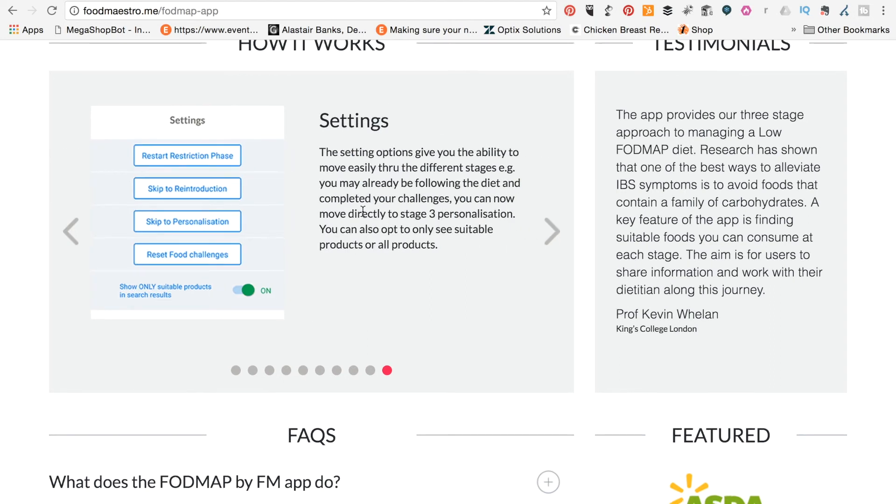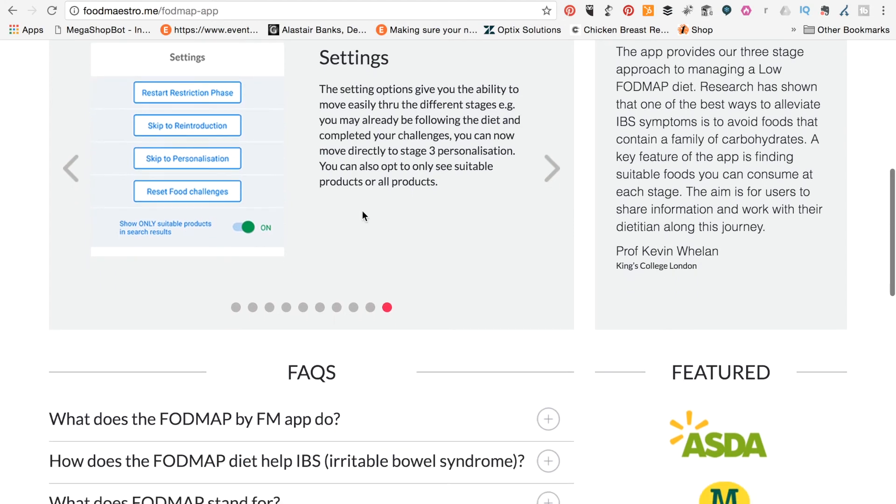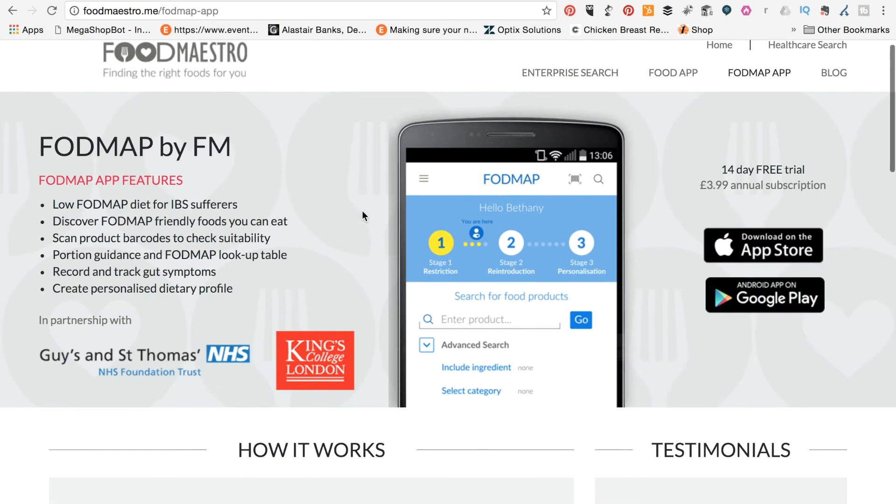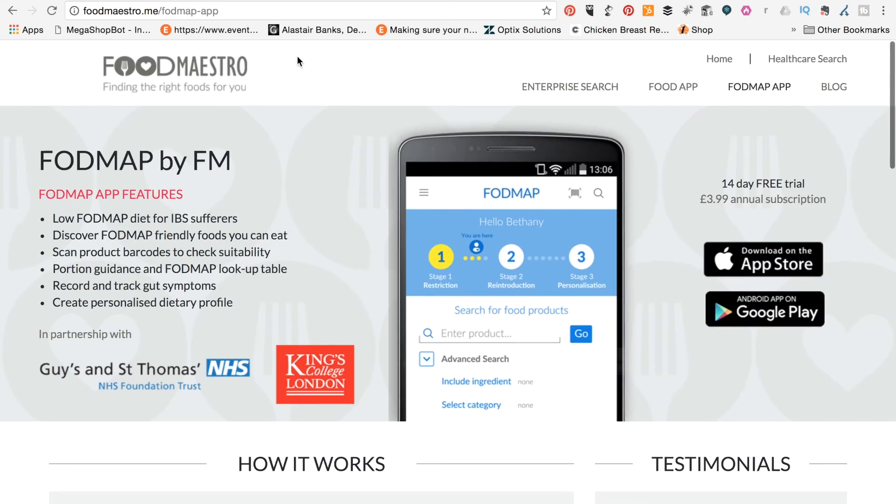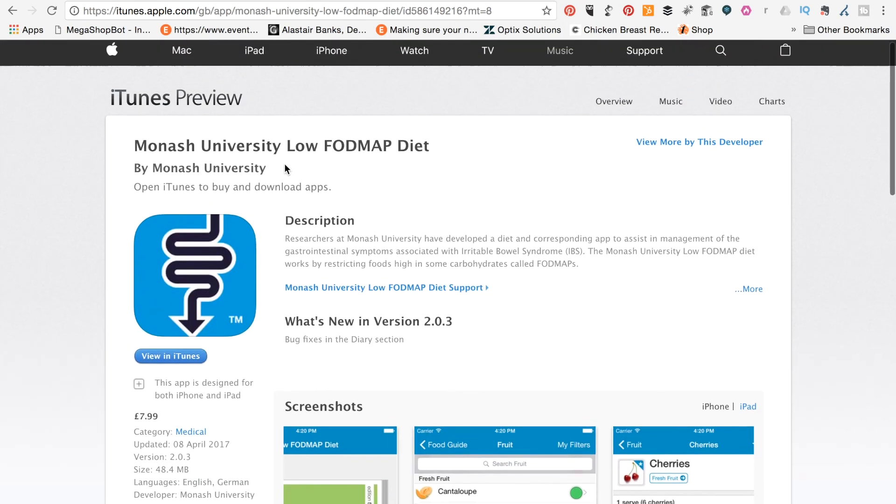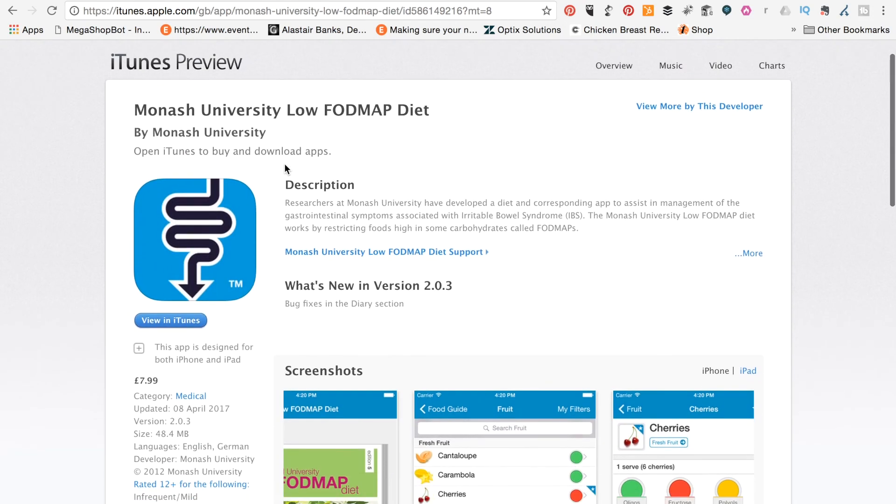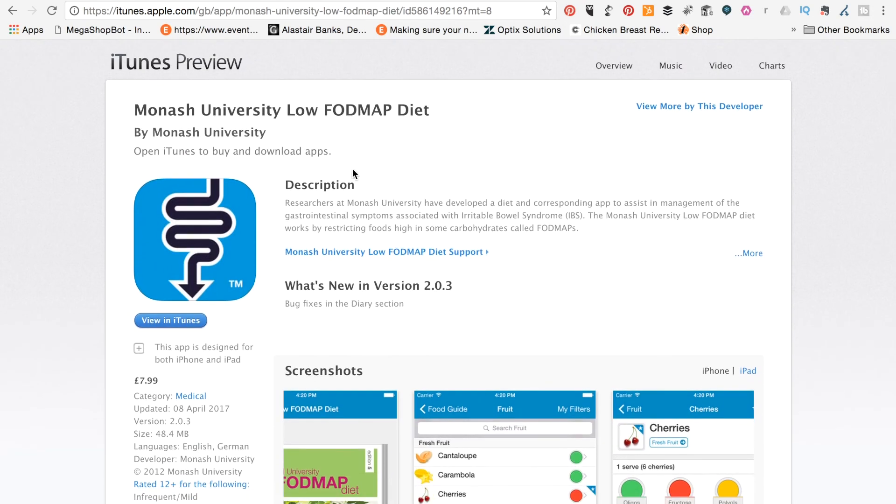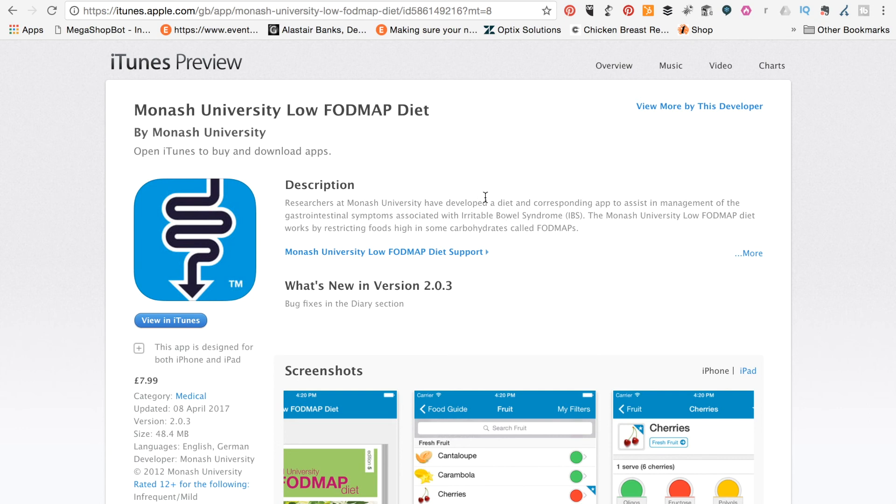So it's Food Maestro, the FODMAP app, or FM, and Monash University's low FODMAP diet app. Personally, if I was doing this again, I would probably be looking at Food Maestro first. And if I felt that that didn't give me everything I needed, I'd probably look at the Monash one. But because the Monash one is developed by the people that came up with the diet, you know that you're onto a good thing with that. So there are a couple of apps that you might want to check out.